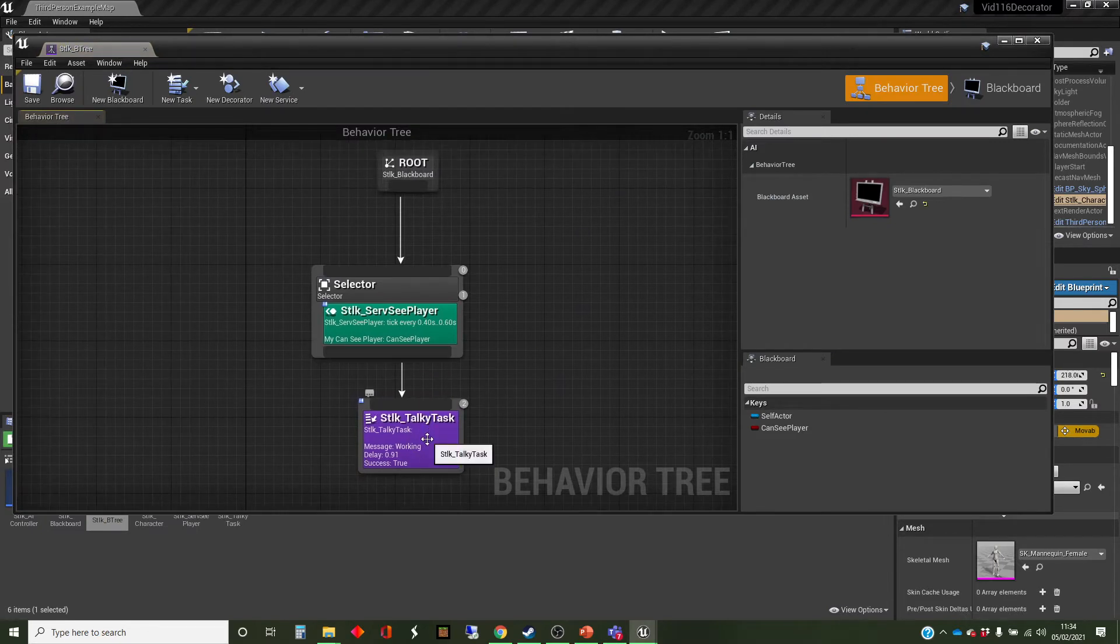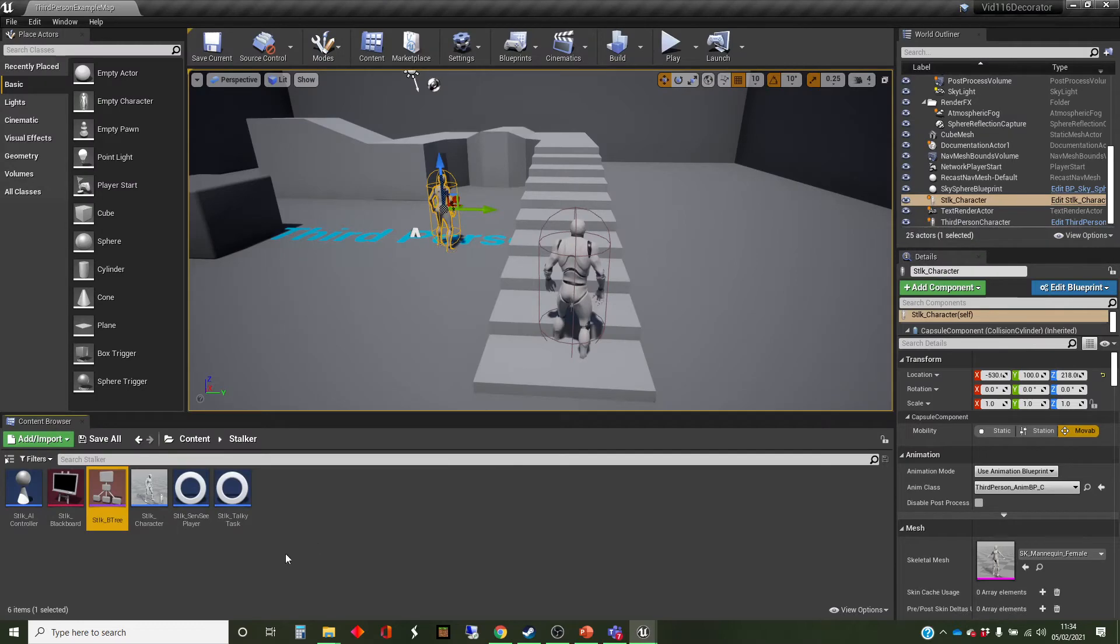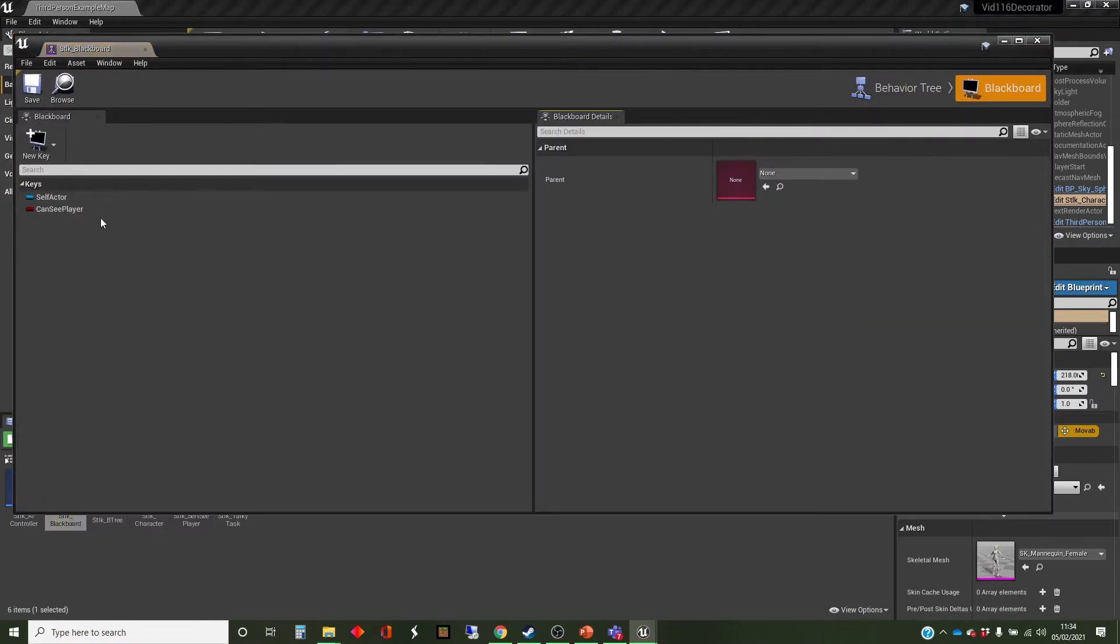All that does at the moment is repeatedly produces this message working over and over again. We've also plugged in a blackboard, which has one key, which is canSeePlayer.